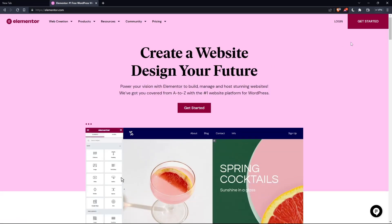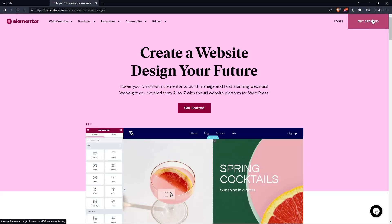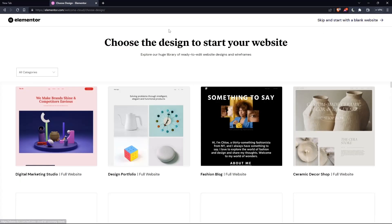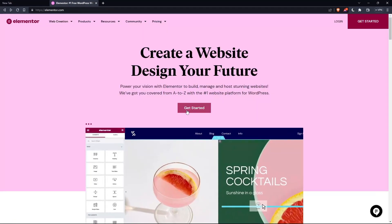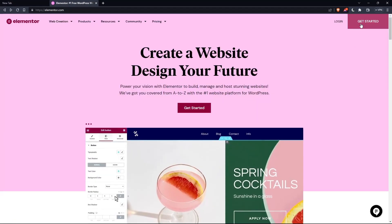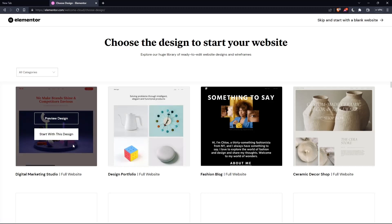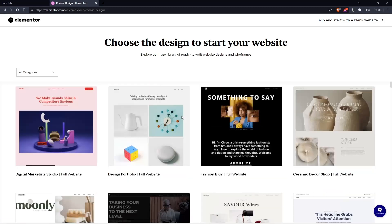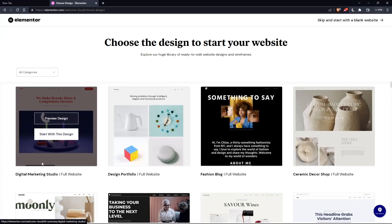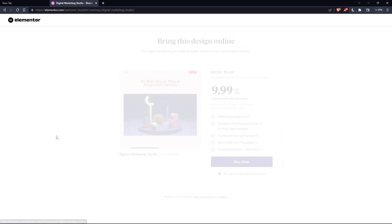If you don't have an account, click at get started here at the top right corner, or you can click on that in the middle here. Choose the design to start your website. Let's say for example, digital marketing for me starts with this design.